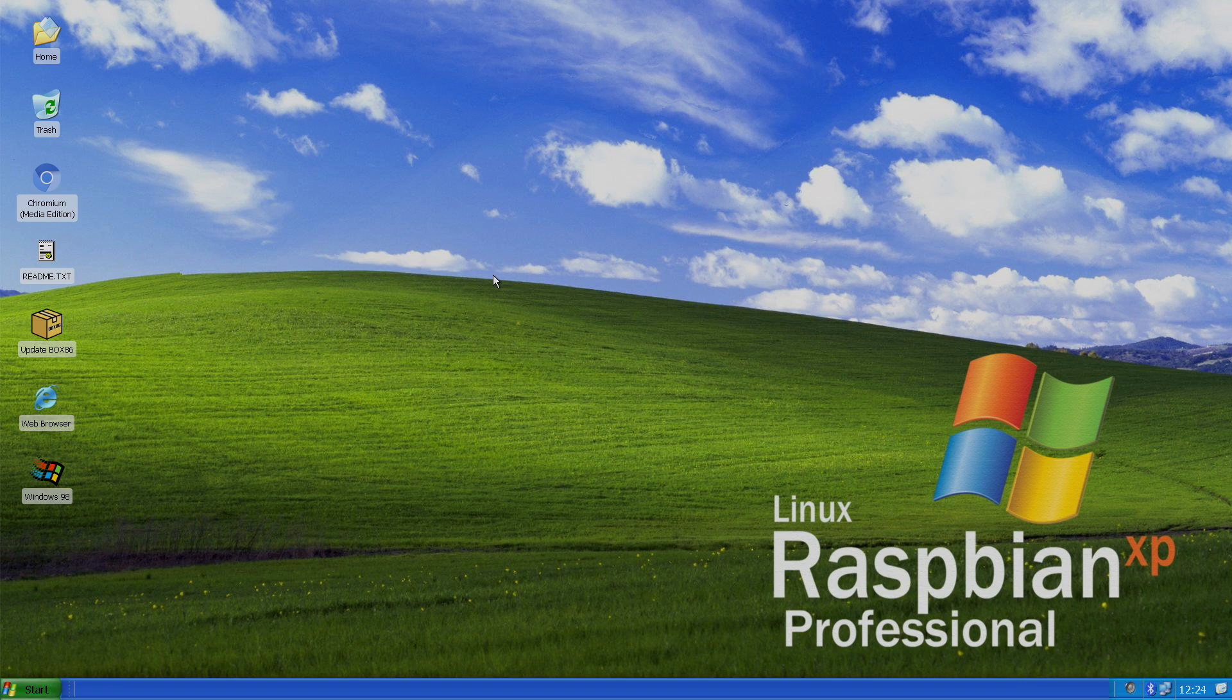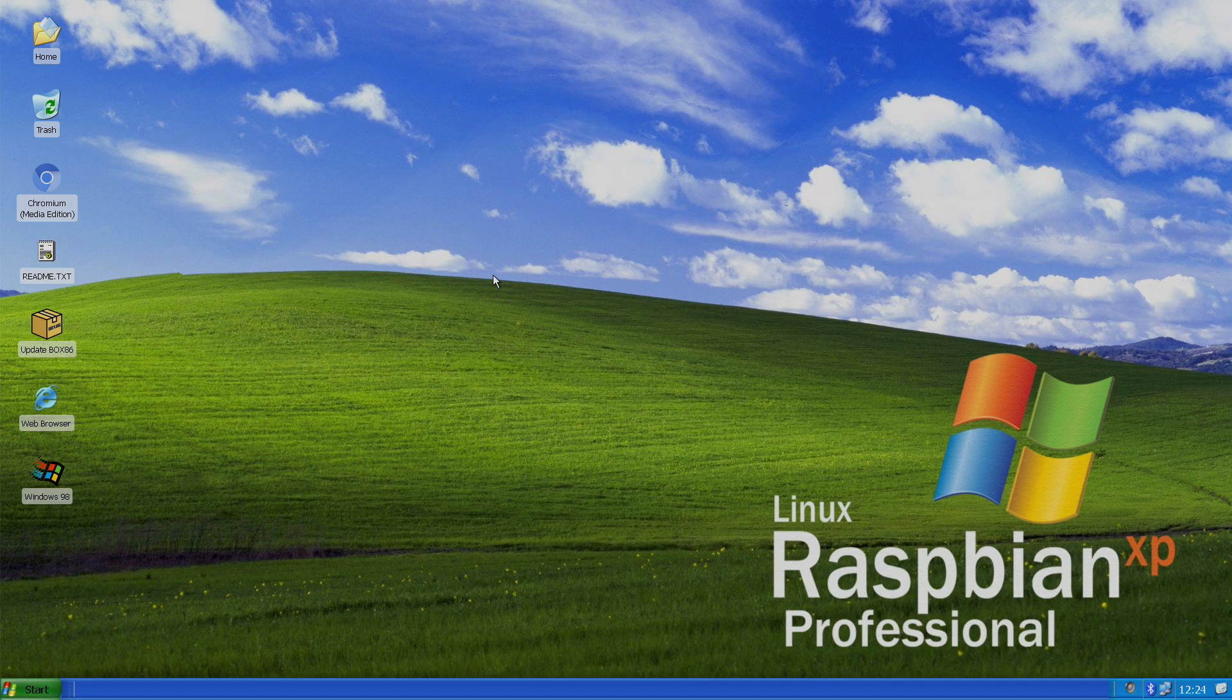So if you want to get this awesome variant or distro of Raspbian installed on your Raspberry Pi 4, let's go ahead and get started. I'm going to be using a Windows PC to install this to my SD card. By the way I'm using a 32GB card, a Raspberry Pi 4 4GB model, and an Ice Tower cooler because this does come overclocked to 2GHz out of the box.